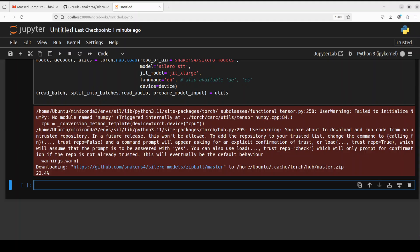So you can see that it is downloading the model at the moment and we are doing speech to text. So what it means is that we just will be providing it an audio file maybe in wave or mp3 format and then it is going to convert it into text. So let's wait for it to download that model. The model we are using is JIT x-large with this Cilero speech to text or STT.